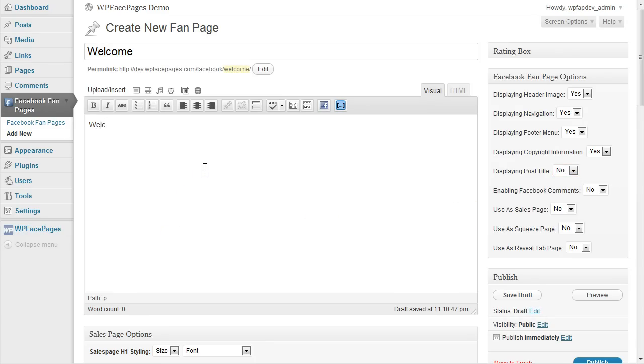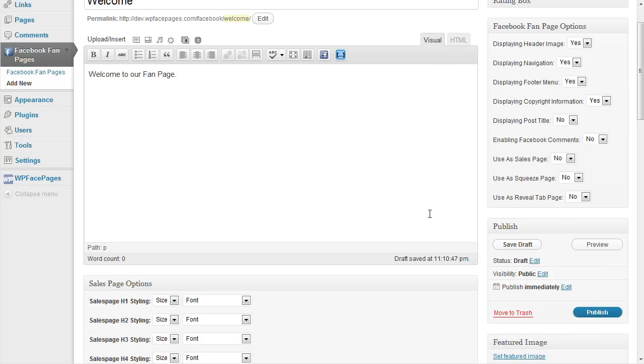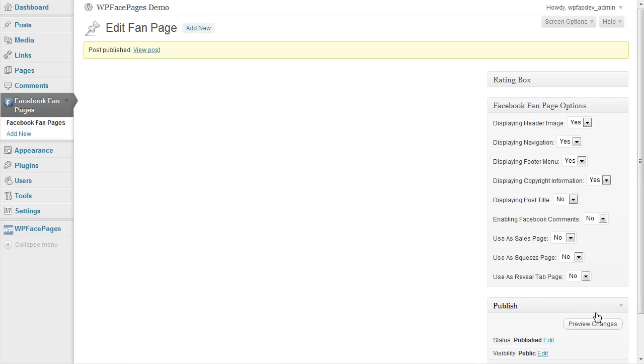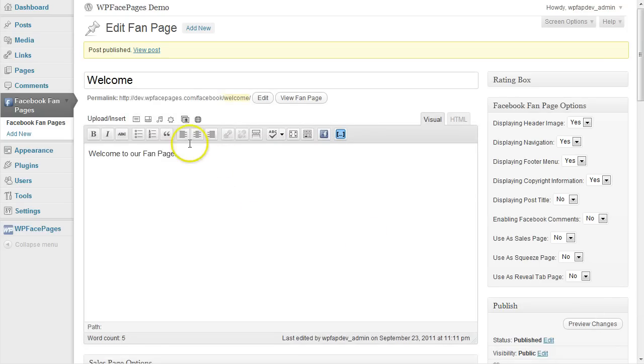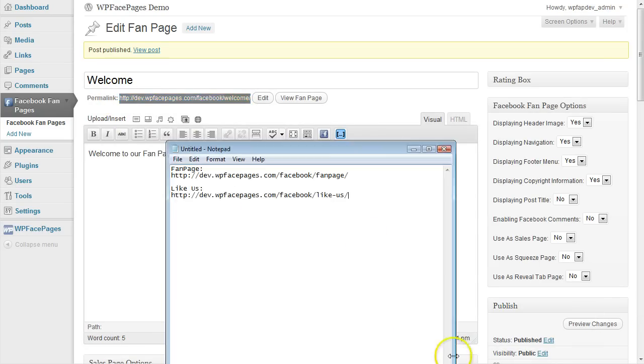And for the purpose of this video. I'm just going to say welcome to our fan page. Again you can display any content video or whatever you like. Click on that page. Click on publish when you're ready. And copy and paste the permalink into your notepad file.